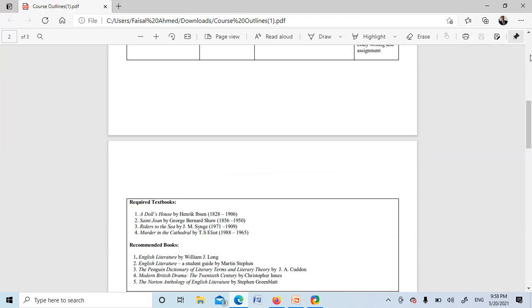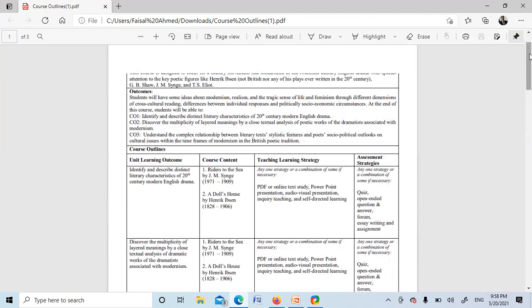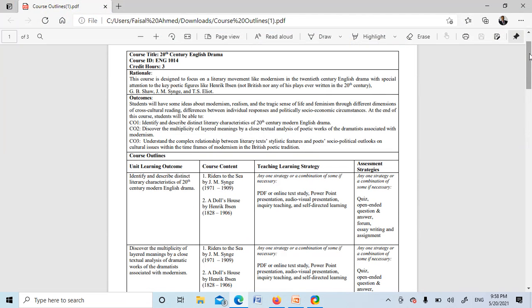Here is your course outline. Just have a look. Here is the rationale: the course is designed to focus on literary movements like modernism in the 20th century English drama with special attention to the key playwrights.